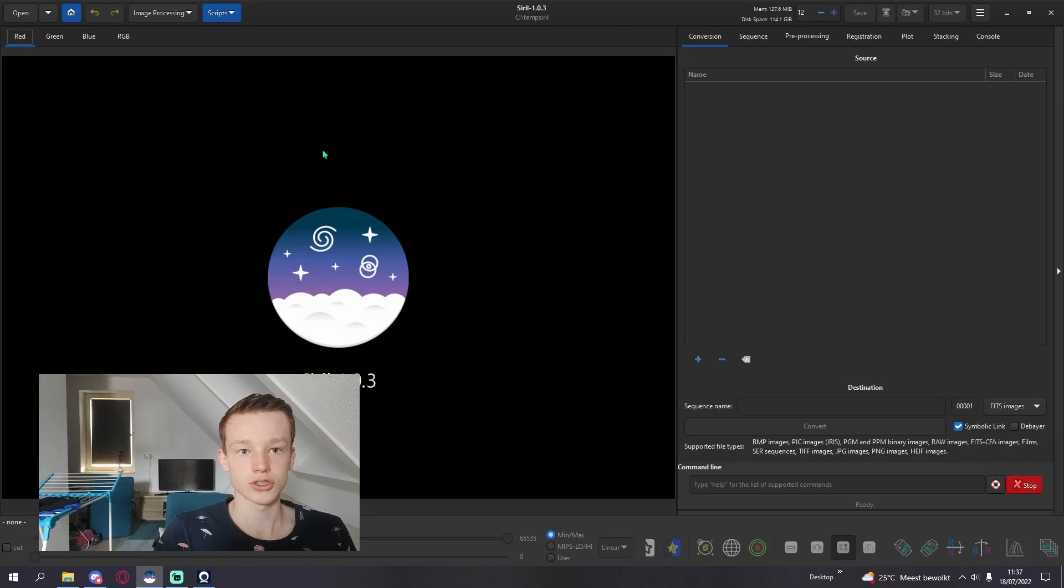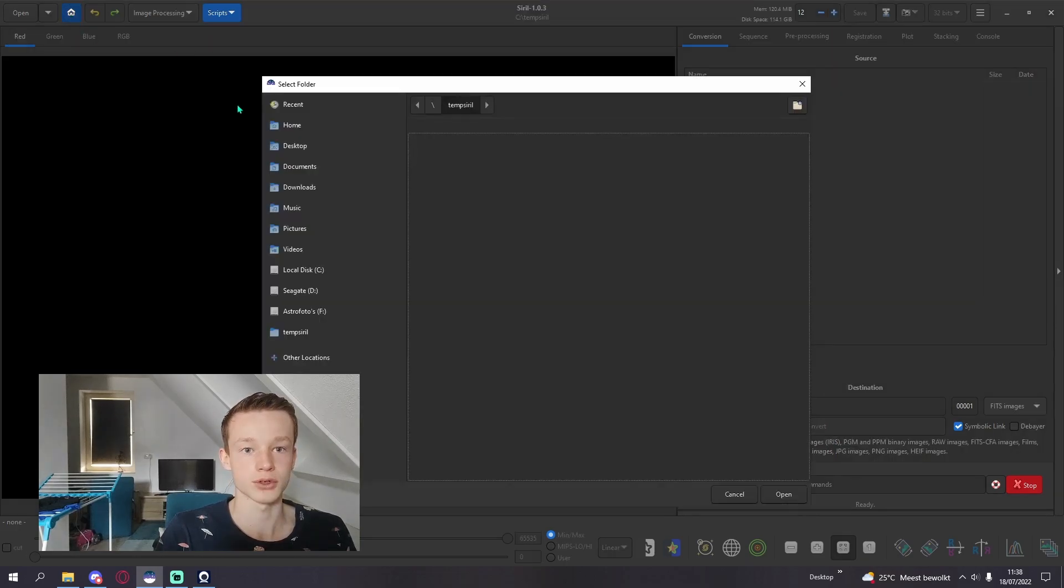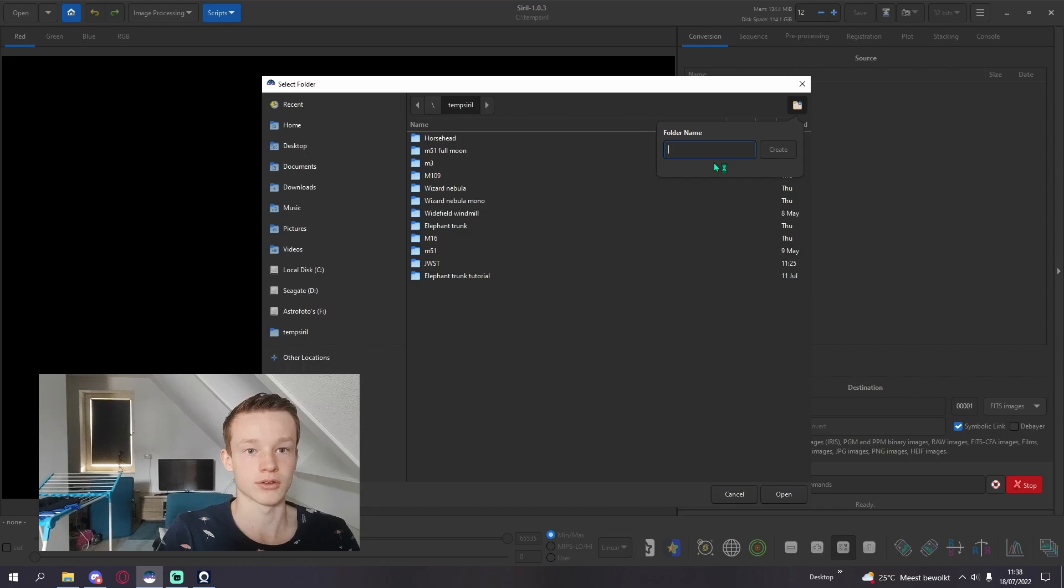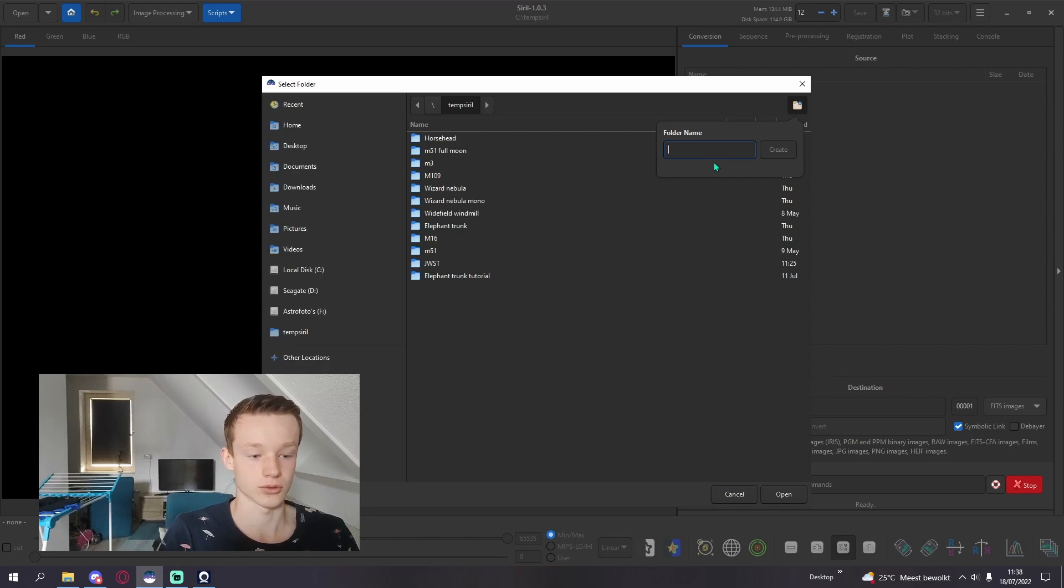First you're going to want your luminance and one-shot color image stacked separately. I've already done this for this tutorial and you can find two videos on my YouTube channel, a mono processing tutorial and a one-shot color tutorial.